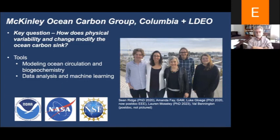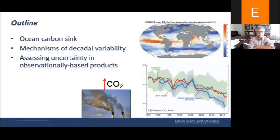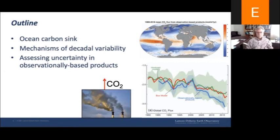My group, shown here in a pre-pandemic picture, has had a couple of people graduate, and they are the ones who did a lot of the work I'm going to be talking about, so I'll begin by thanking them. The outline for my talk: I want to describe what I envision as the ocean carbon sink, then talk about two studies on mechanisms of decadal variability from observations, models, and theory. Then we'll dive into the observationally based products and try to assess their uncertainty.